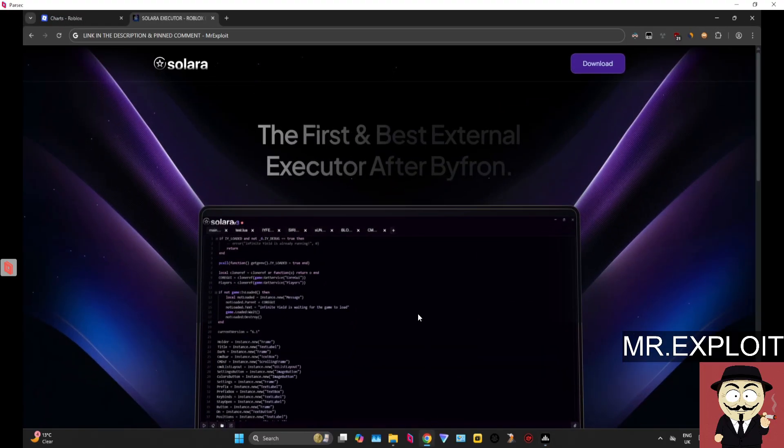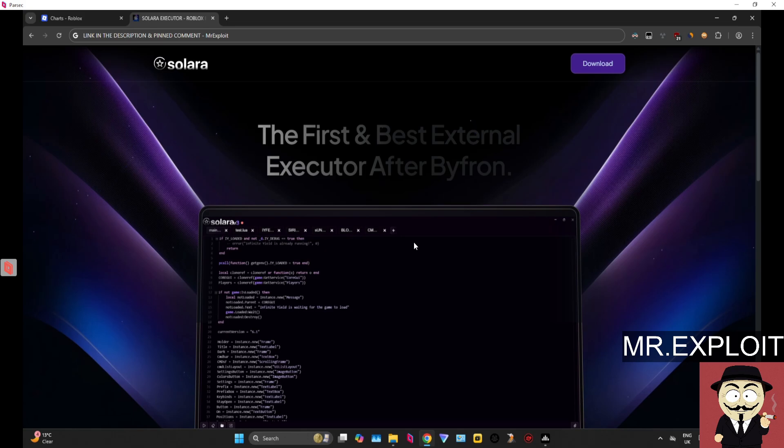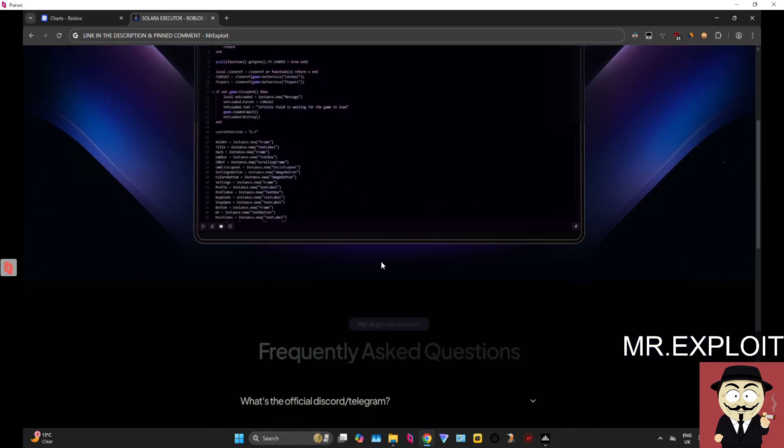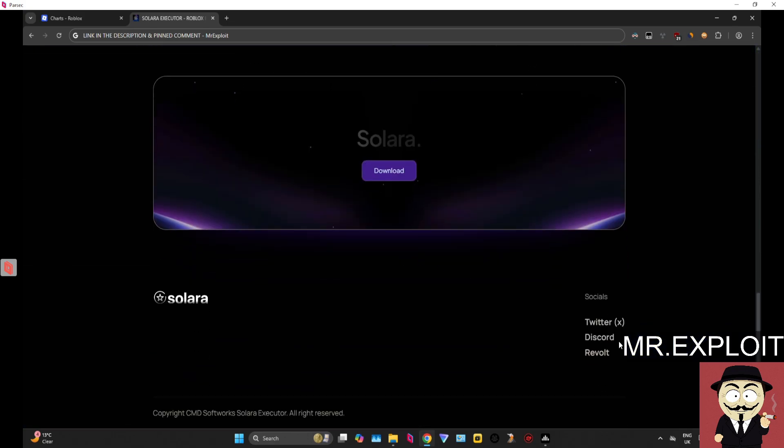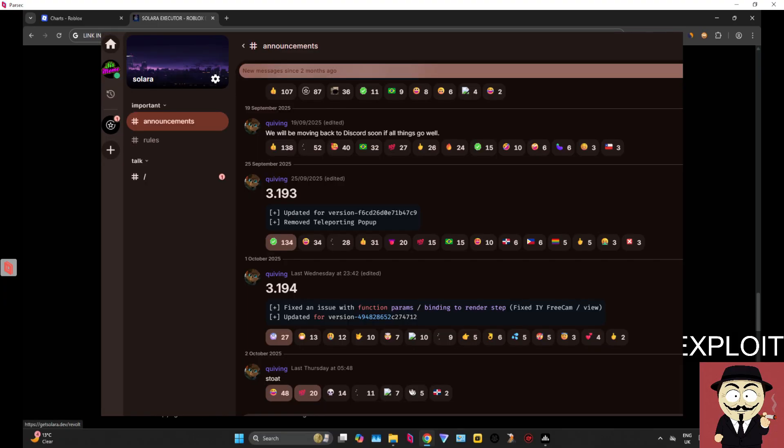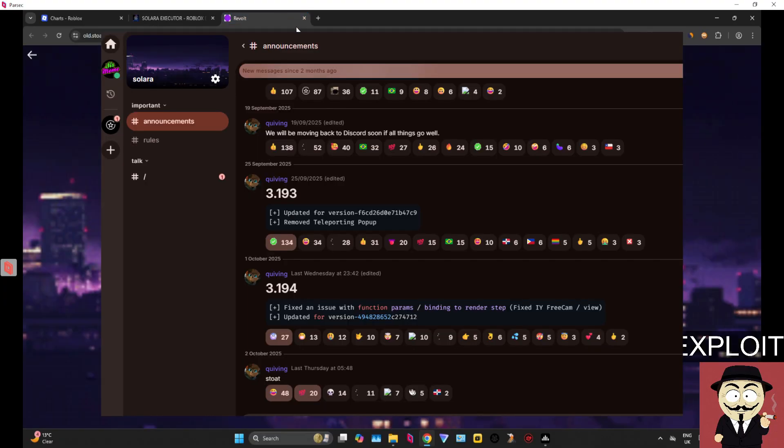To get started, click the link in the description below or in the pinned comment. That will bring you over to the official Solara website. There is only one single website; any other website is simply fake. Solara does not have a Discord—they actually use a service called Revolt, which is basically the exact same as Discord but on a different platform.